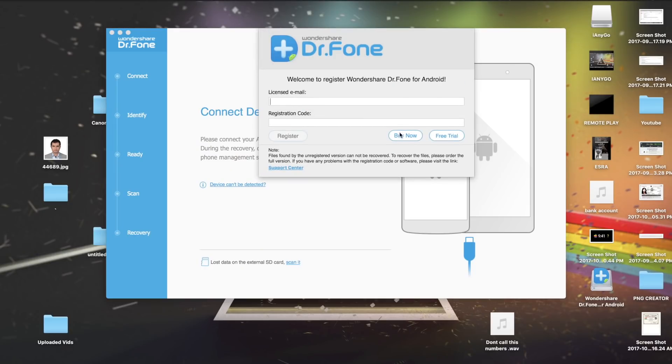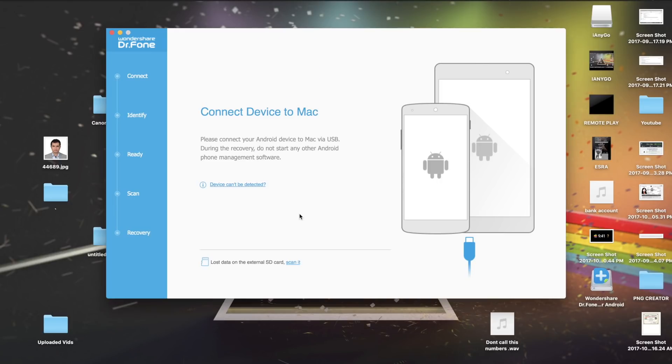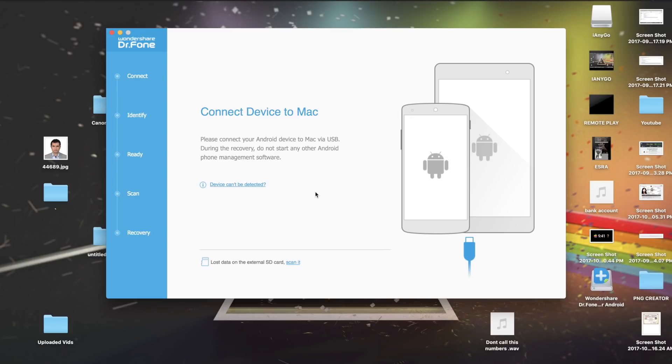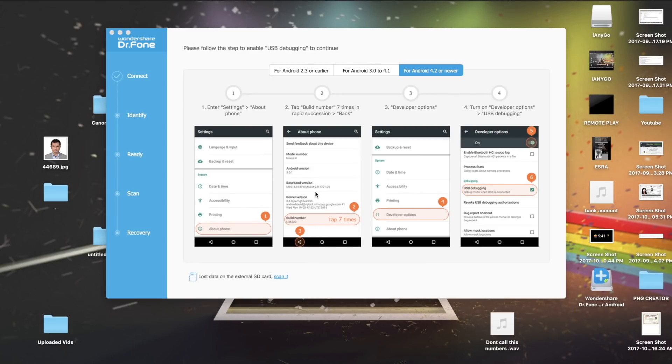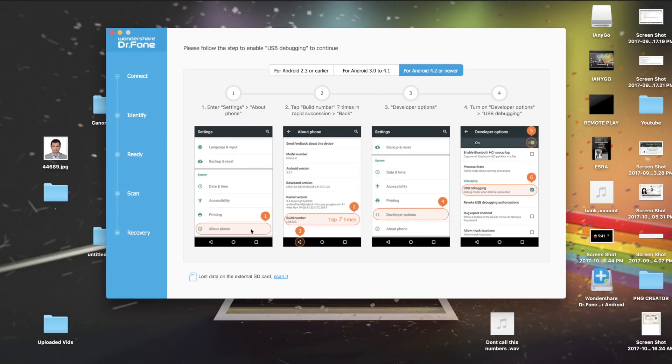Now the application is installed. Make sure to choose free trial. And then after that, it's going to ask you to connect your smartphone to your computer. I'm just going to connect it and show you what the next step is. Just make sure to connect your USB to your Mac or your Windows. As you see now, the phone has been connected.